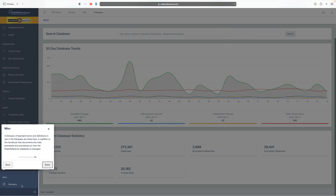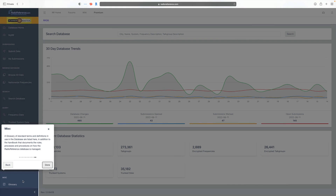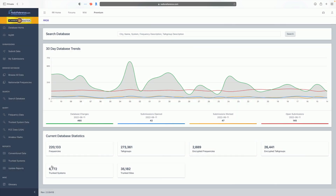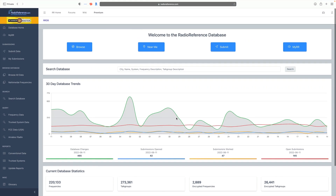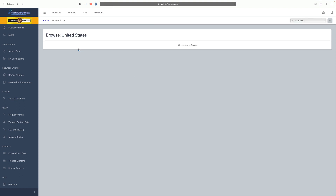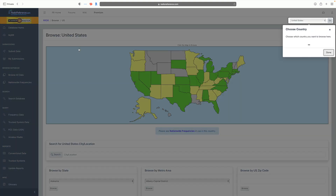Down at the bottom under Miscellaneous we have our glossary, a link to the database handbook, and also the API — we'll look at those in a bit. After the tour is done, the first thing we want to do to get back to what we're used to is click the Browse button, which brings us back to the country view.